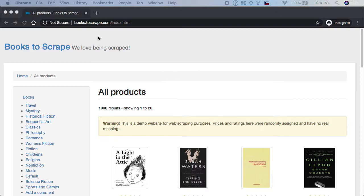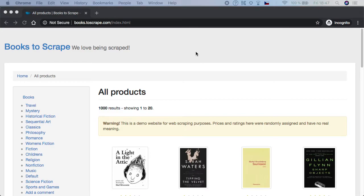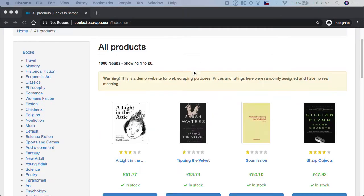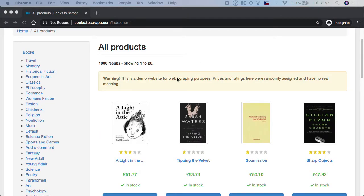It's books2scrape.com, and this is basically a demo website where you can train and practice test automation and web scraping. These products and everything are not real.